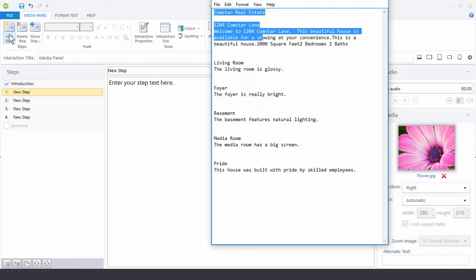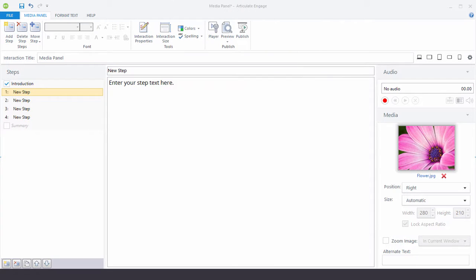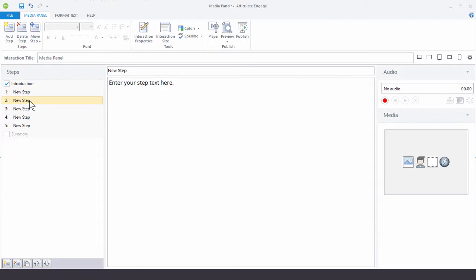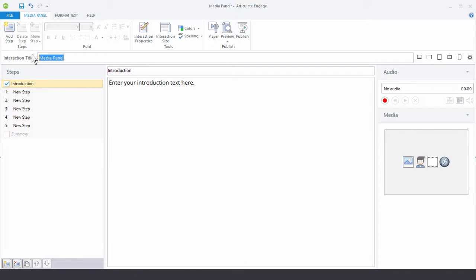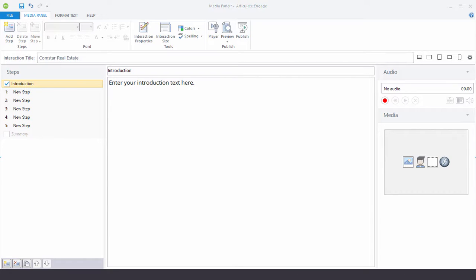Click on Add to add the fifth step. Let's go to Introduction and change the interaction title first — I'm going to copy and paste 'Comstar Real Estate'. So we have our panel title, the title of the interaction. Then the introduction panel title is going to be '1204 Comstar Lane', and I'm going to copy and paste the information for the introduction body text as well.